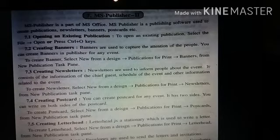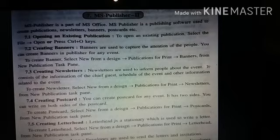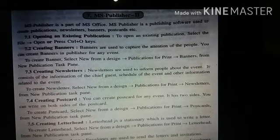Creating letterhead. Letterhead is the stationery which is used to write a letter. To create letterhead, select New from design, Publication for Print, then Letterhead from the New Publication task pane.